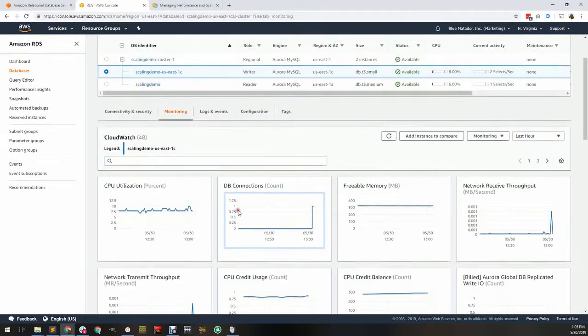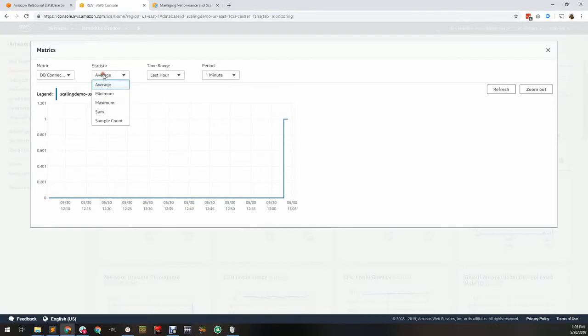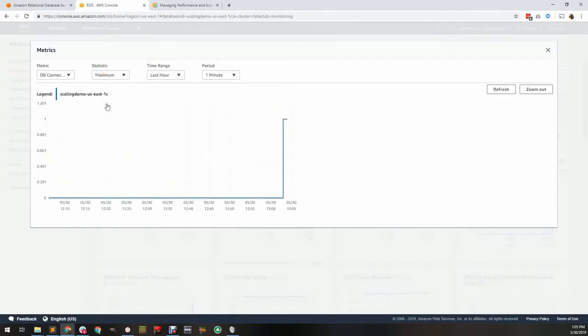First, database connections. DB connections are the current number of clients connected to your database. When you're looking at the number of connections, make sure to select the maximum statistic.